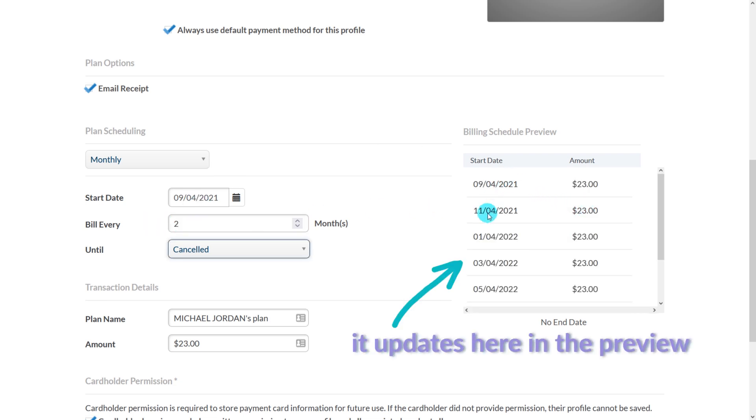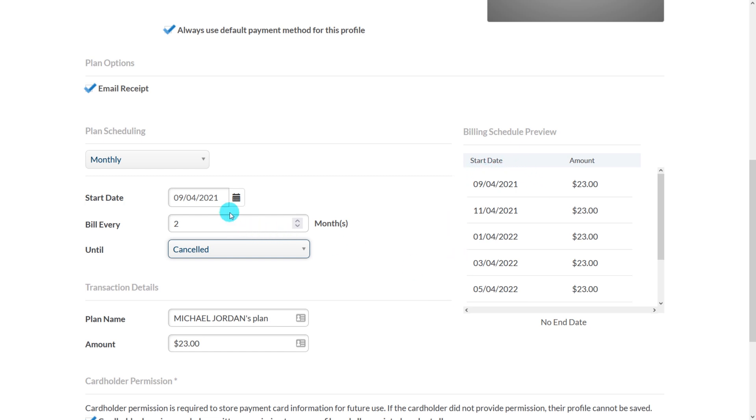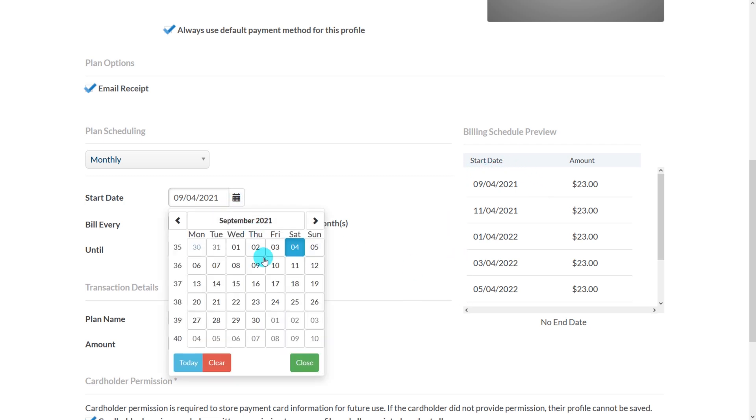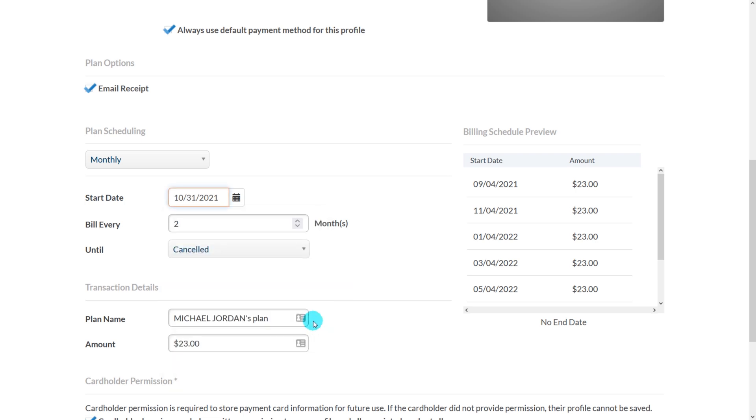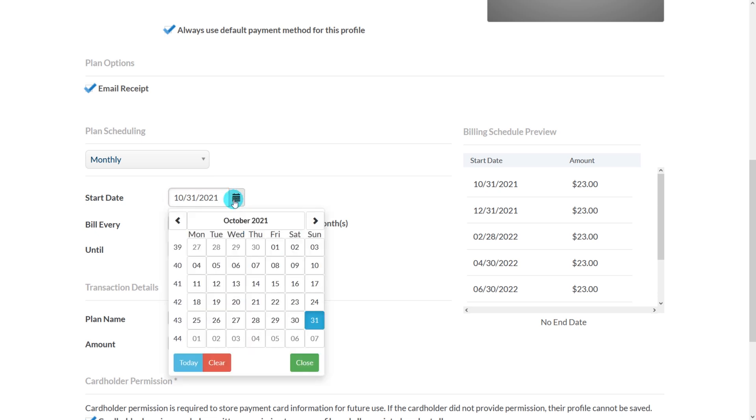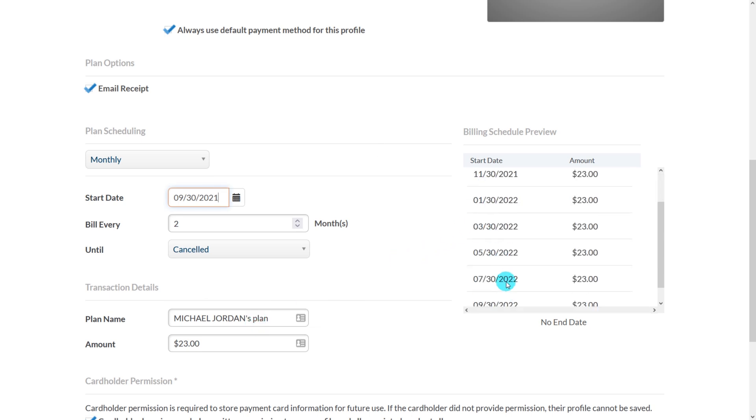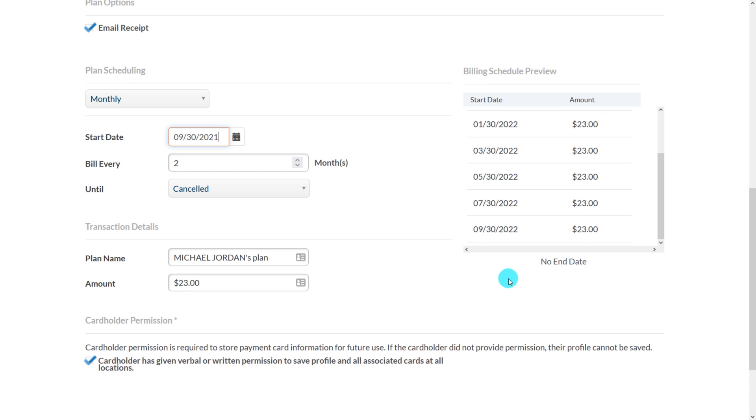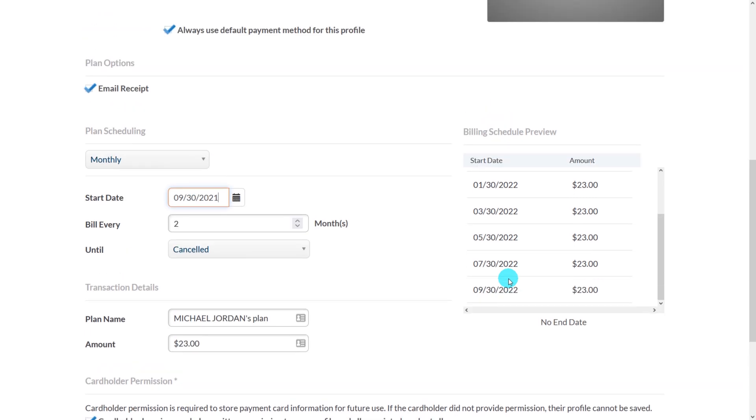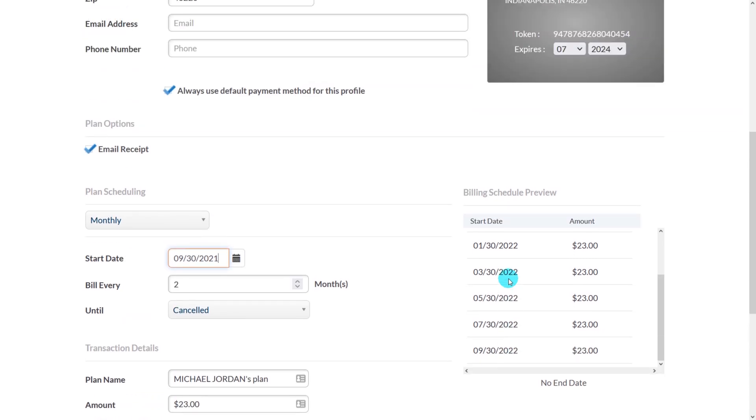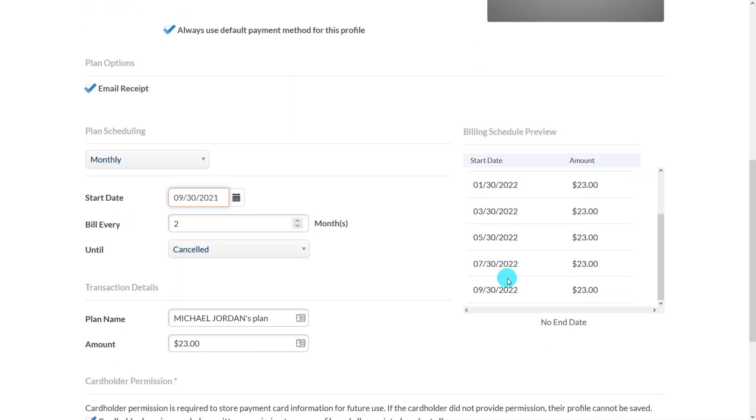Remember that if you elect to start a billing plan in a month with 31 days and you choose the 31st day as the billing date, the system will auto select and charge the last day of the month for every charge. However, if you start a plan on a month with 30 days, the system will keep the billing date on the 30th with the exception of February where it will charge on the 28th. It's always best to just set the dollar amount and the frequency as you'd like and check the billing schedule preview to make sure that it's accurate.